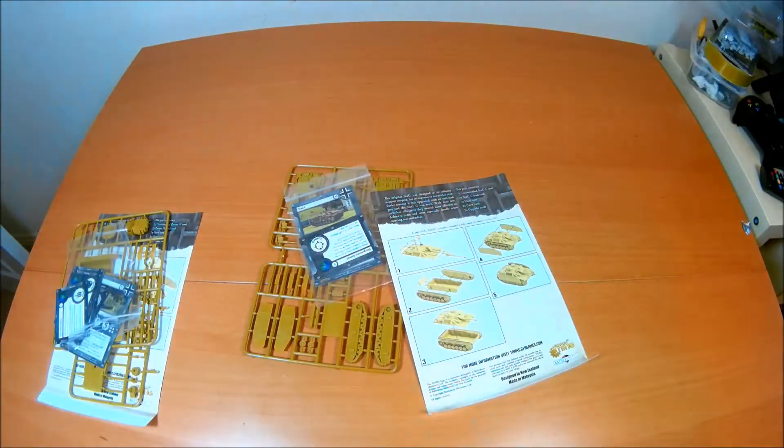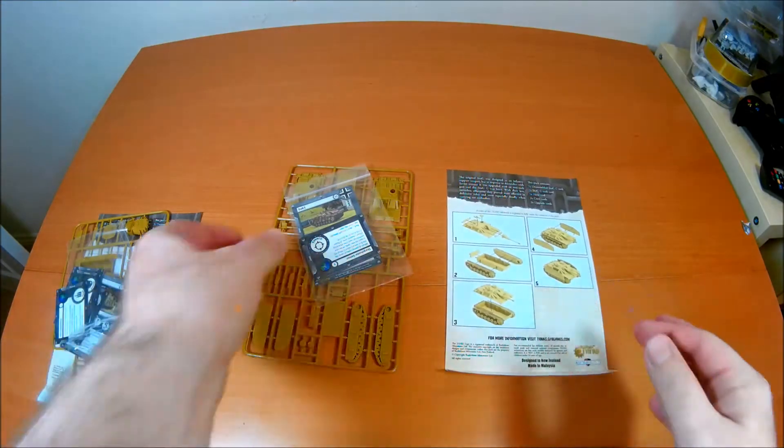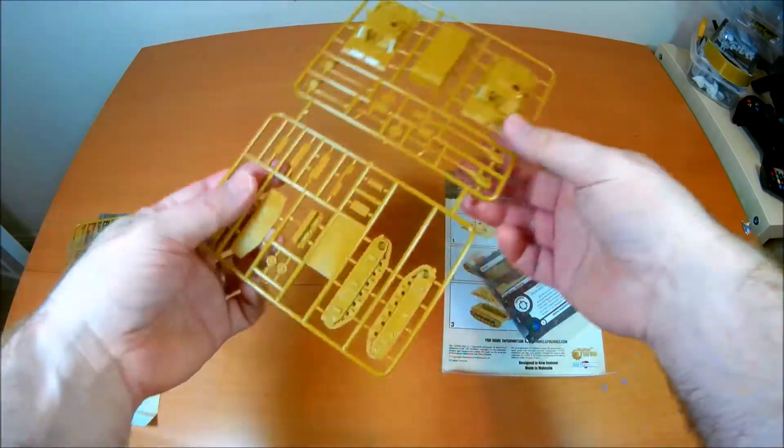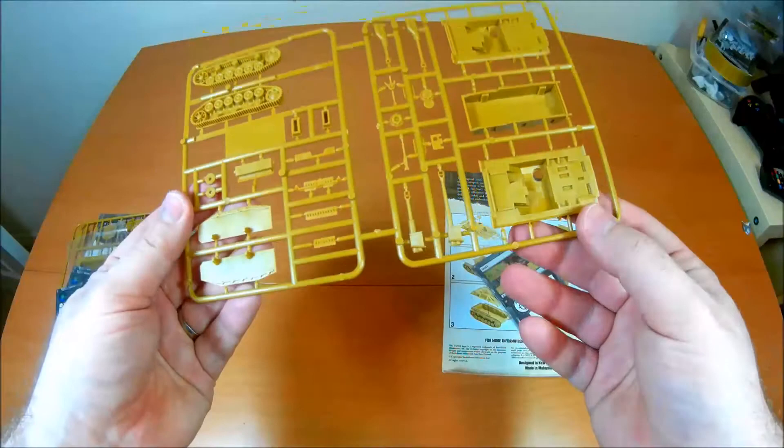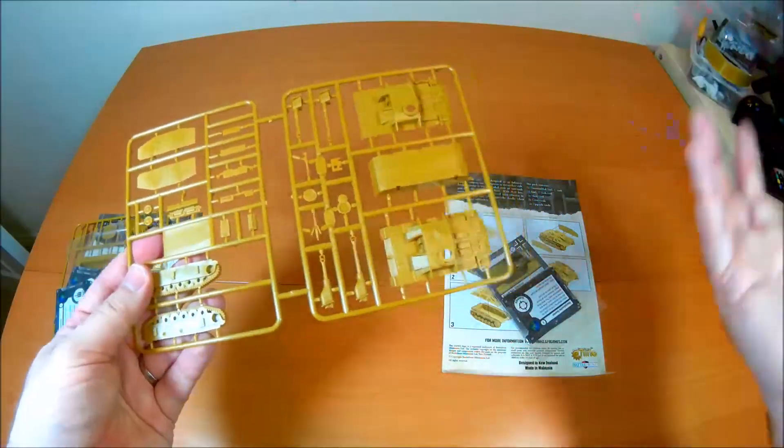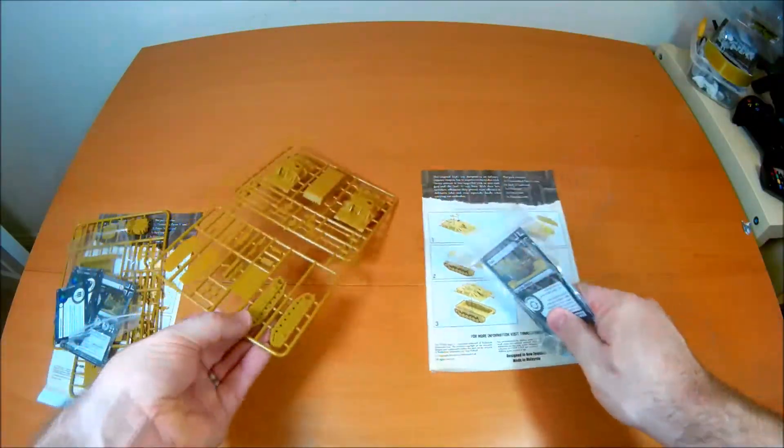This tank is slightly more complicated to put together and actually has quite a few options. So I don't think the options really make a difference at the moment because it's only the StuG G. But you have got the different barrels. That might be something that comes in later on I guess.